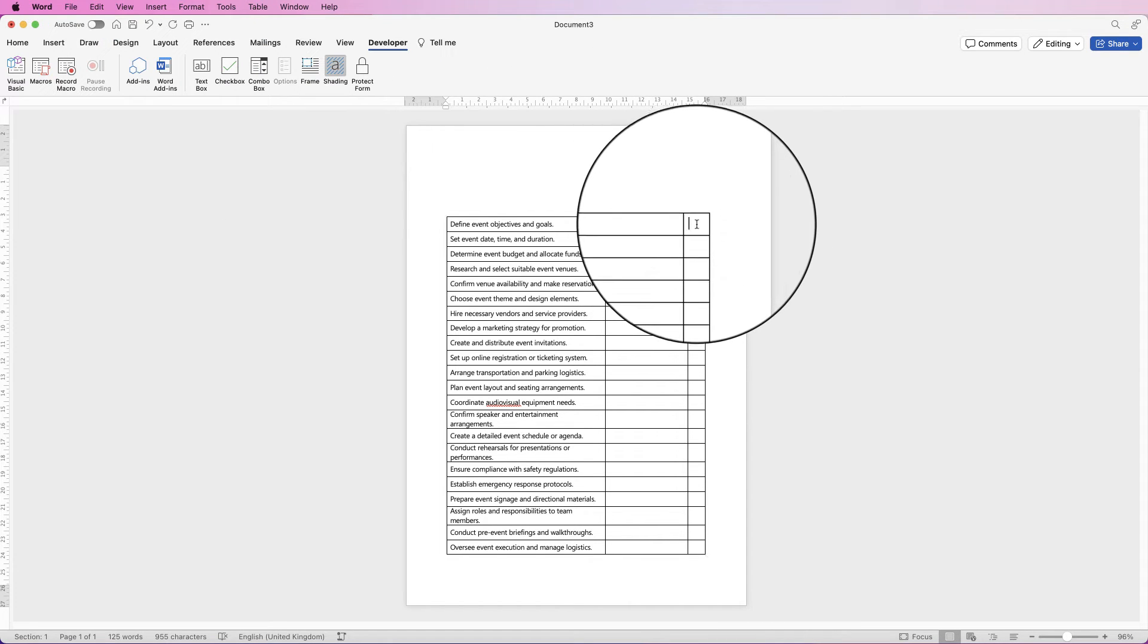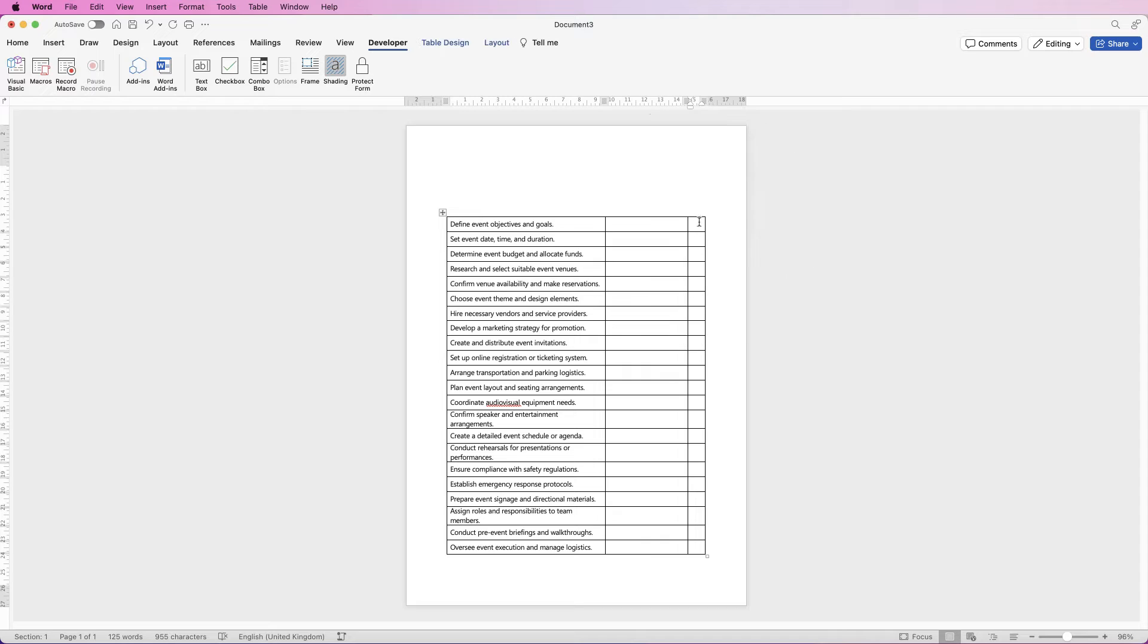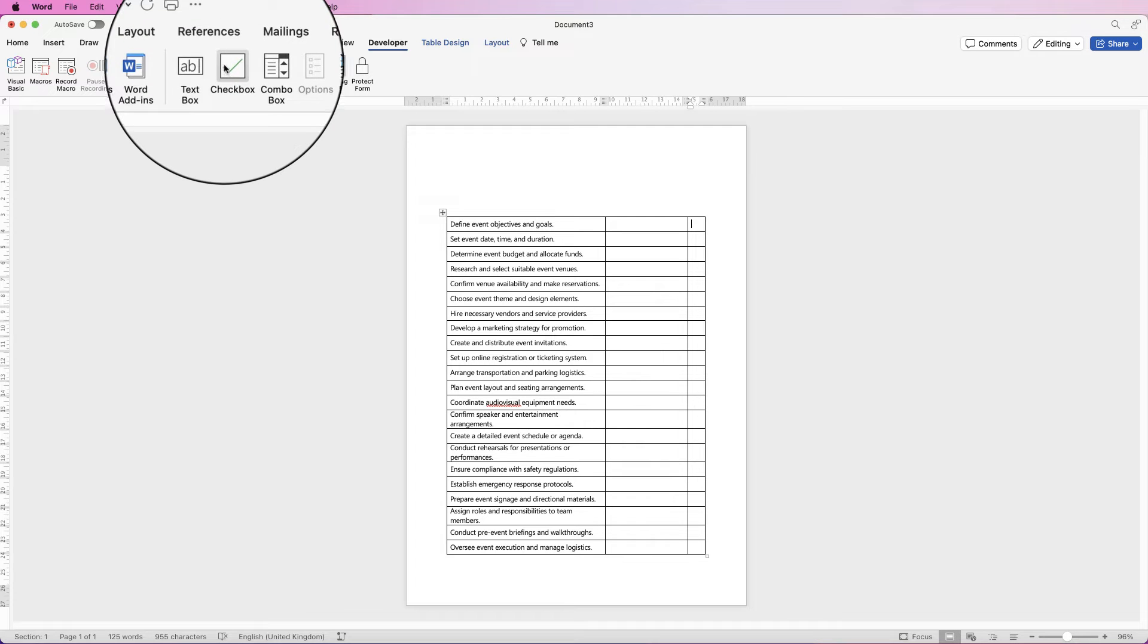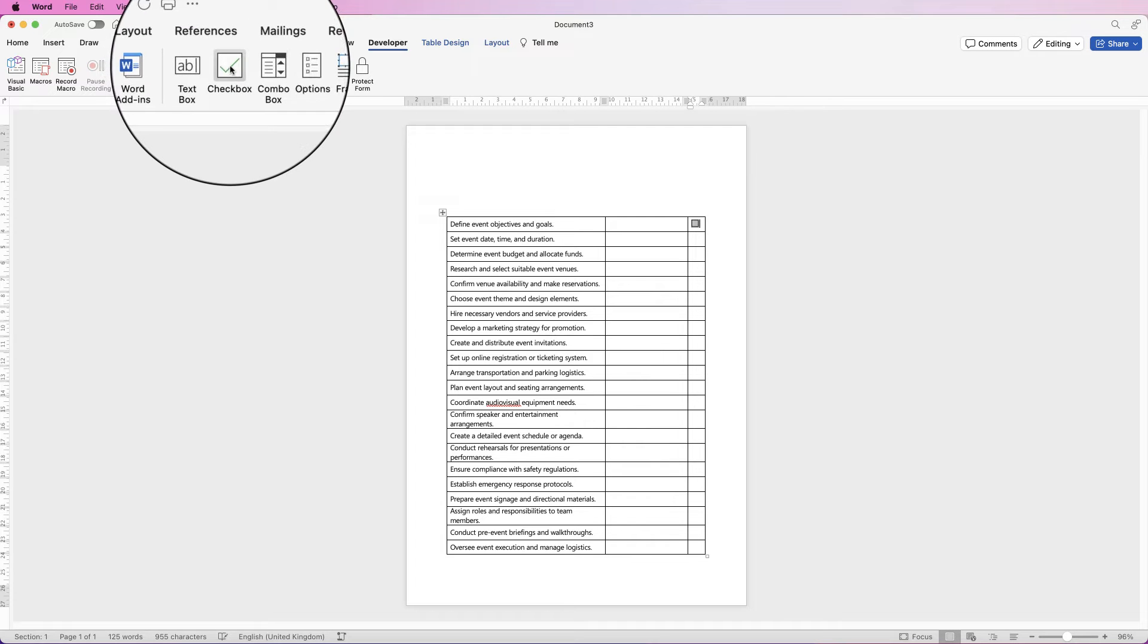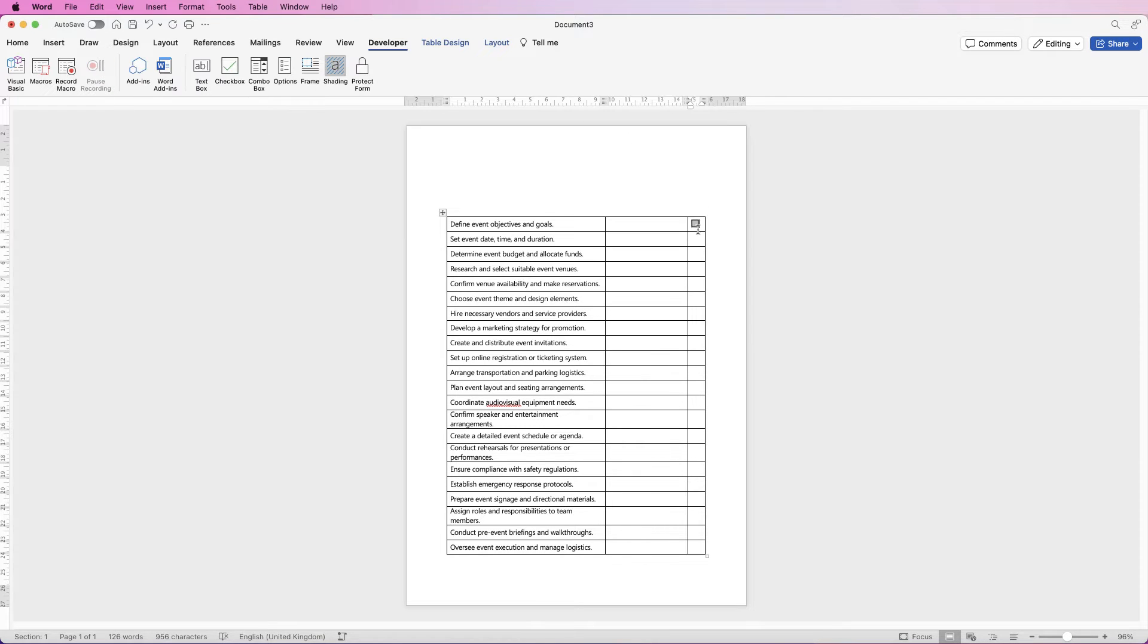So for the checkboxes here, I just want to have a checkbox that you can click on digitally. Select your cell and go over to checkbox, and you can see it's inserted a checkbox. Now you can't copy and paste these, so just click in the next row.